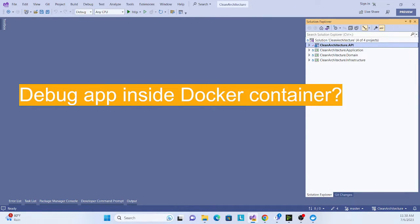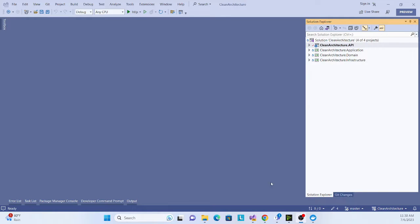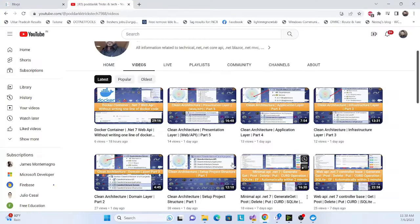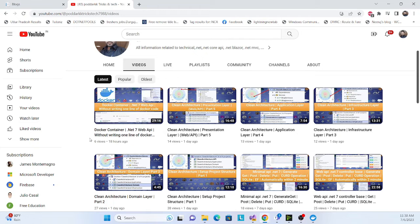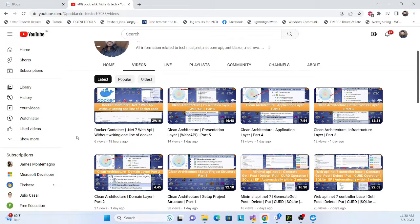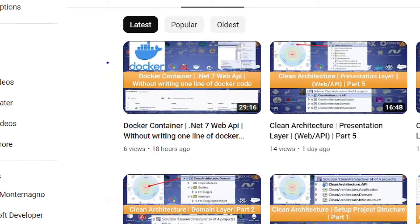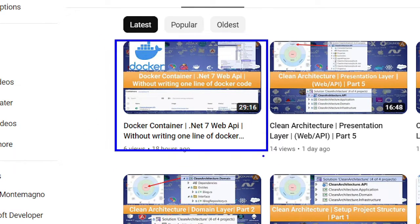Hello everyone, welcome back again to my channel. In this session we'll learn how we can debug an application inside a Docker container. I also created another session on how we can run our application inside the Docker container, so I especially recommend before proceeding with this one, check out that one.